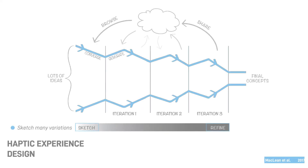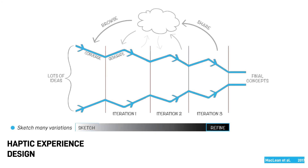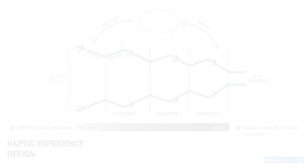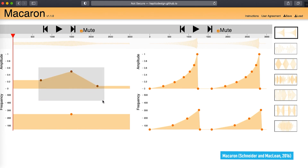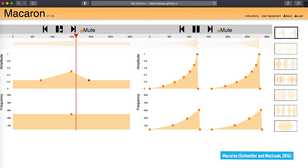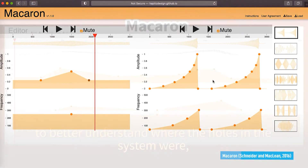Fine-tuning the initial sketches into haptic interactions that feel nice and match the other modalities often takes many iterations and requires careful design choices. Here, hapticians carefully consider all of the timing of modalities, remove any artifacts of the haptic sensations, and use perceptual illusions to further enhance the multisensory experience.